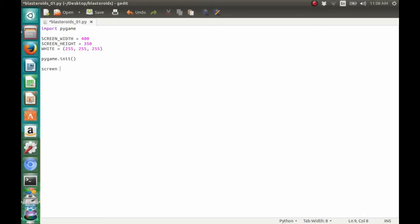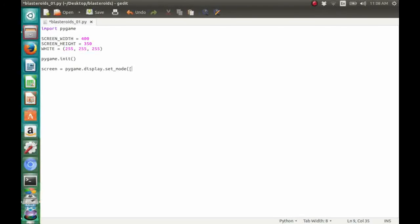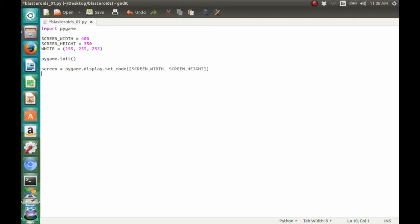So, this method will return a window object and we're going to assign it into a variable named screen. The first parameter is the resolution, and we're going to give it our screen width and screen height.